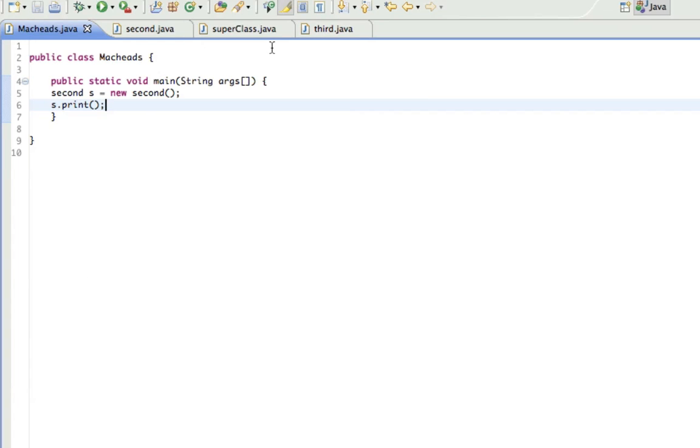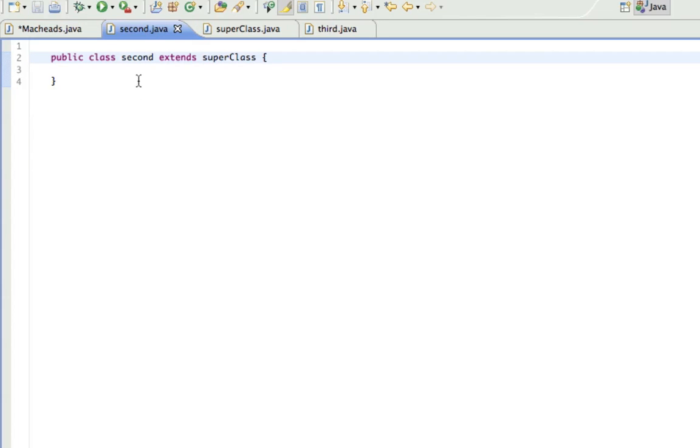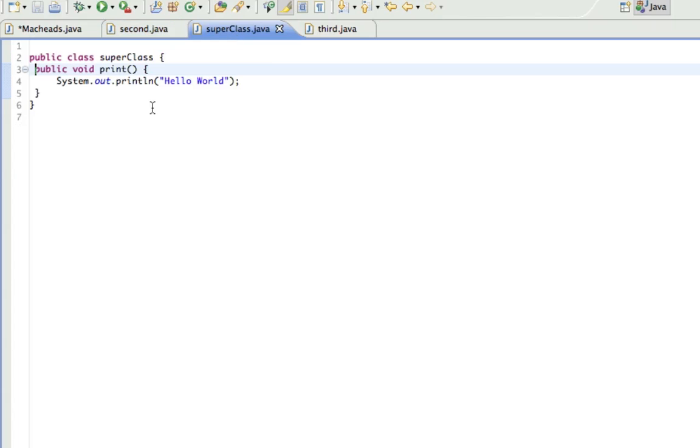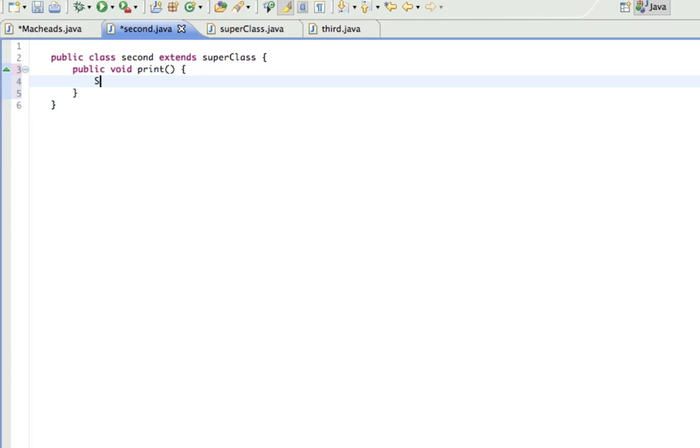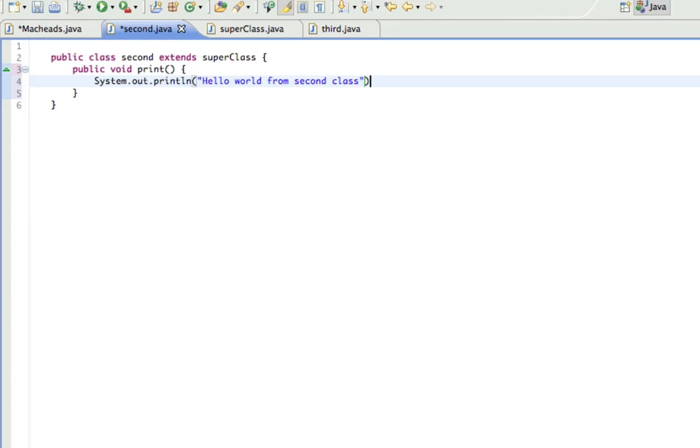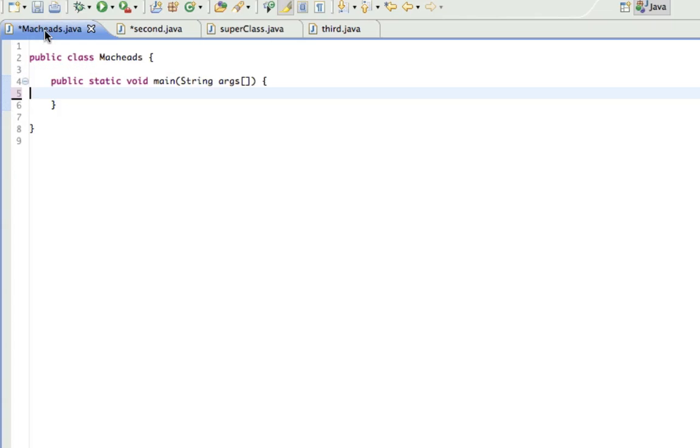So now I'm going to talk about overriding. So what overriding is, if I have a method here with the same name, this is print. I'm going to make another public void print, and I'm going to print out Hello World from Second Class. Okay?